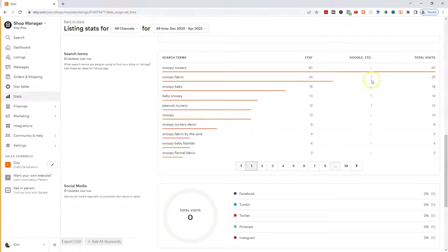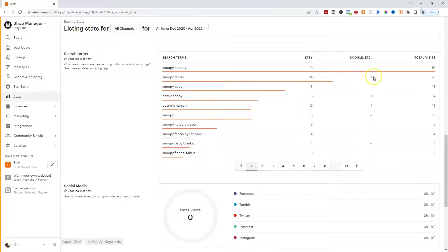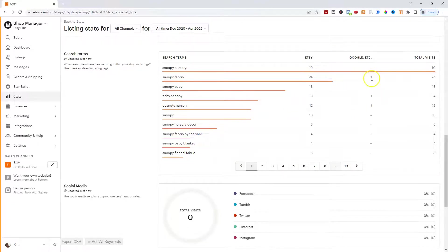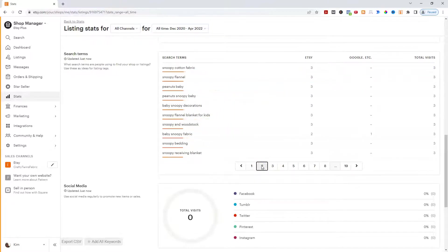And then anyway, I can go through here and you can see here too, right? Snoopy Fabric, somebody came in from Google. Baby Snoopy, somebody came in from Google. Peanuts Nursery, somebody came in from Google. So the fact that they're searching on both Etsy and Google with that term is definitely one I want to use when I'm on another marketplace.